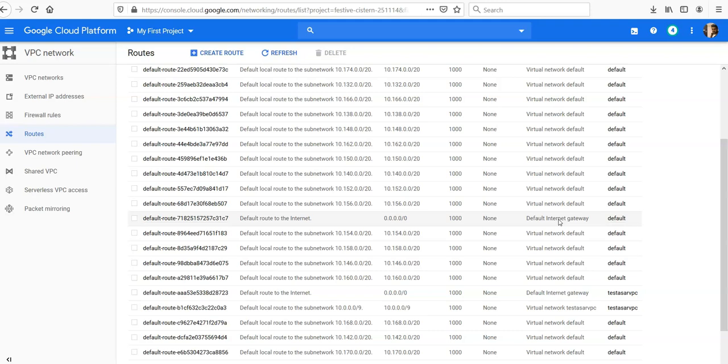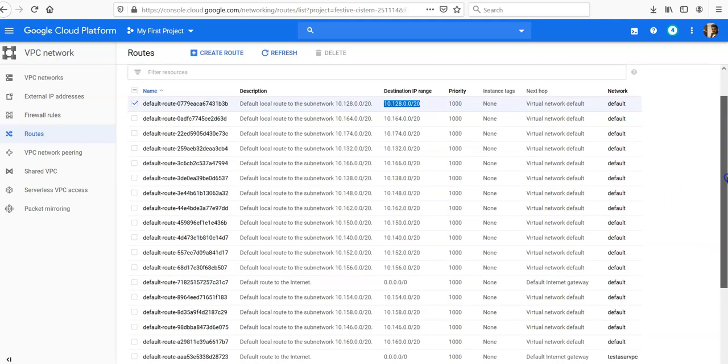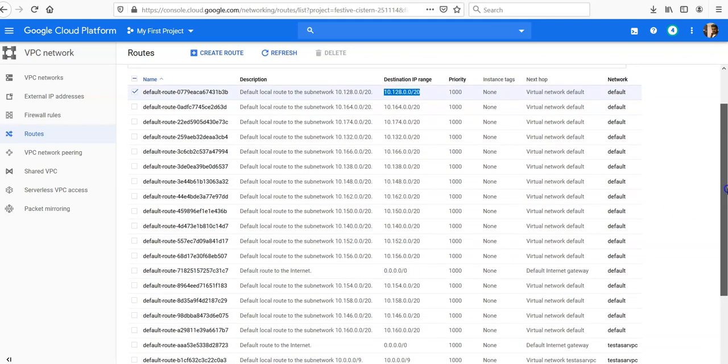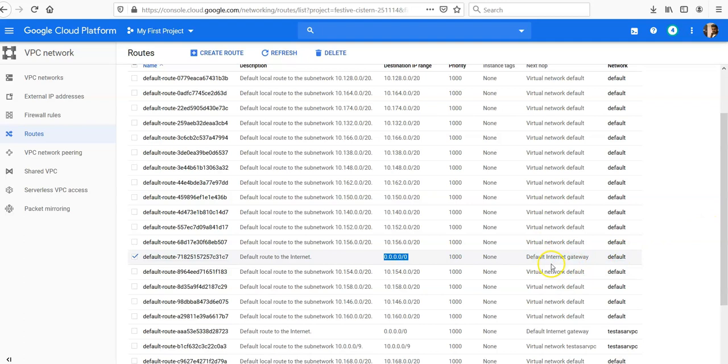If you look at the priority, the destination IP range is 0.0.0.0/0, and the next hop is the default internet gateway because this default internet gateway would route the traffic to the internet.